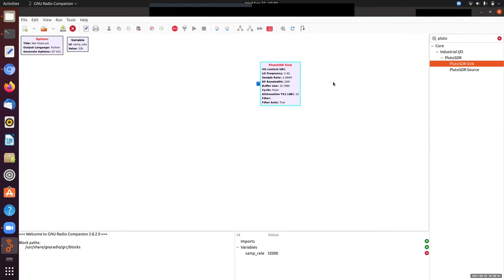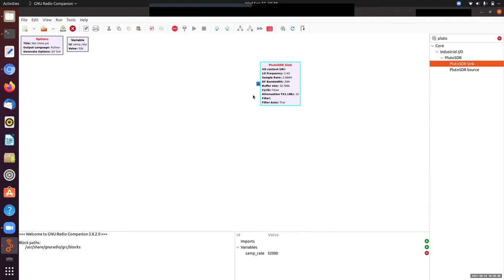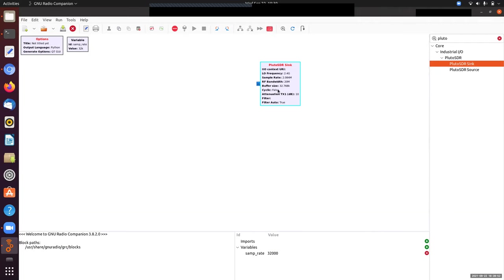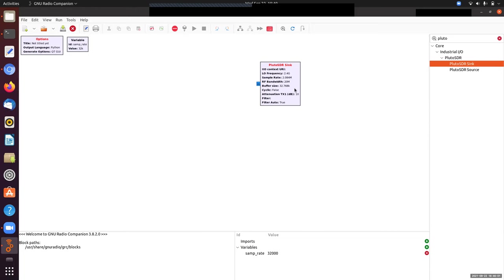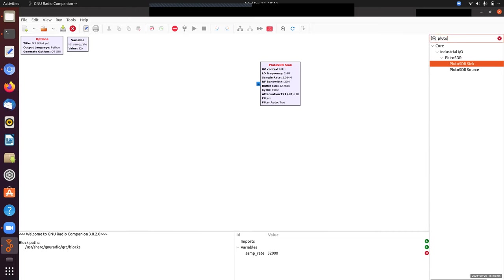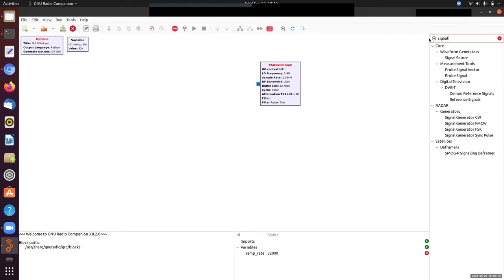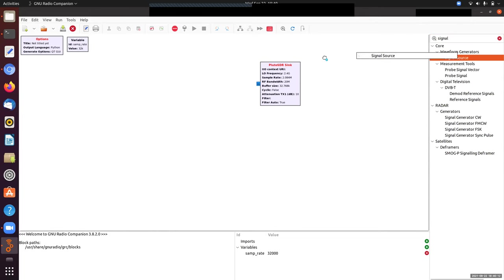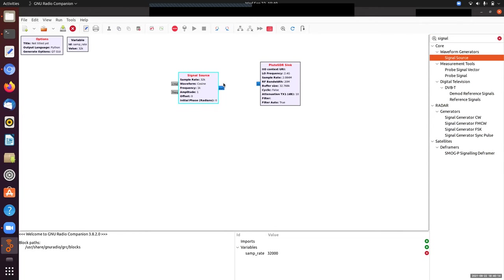The thing we want to transmit is a signal we can control. As usual, we'll deal with complex exponentials spinning at one particular e to the i omega t frequency. When that turns into a radio frequency signal, it becomes a single tone at some high radio frequency that transmits out of the transmit antenna on the Pluto. To send a single tone for this first demo, let me pull up a signal source and connect it to my Pluto sink.